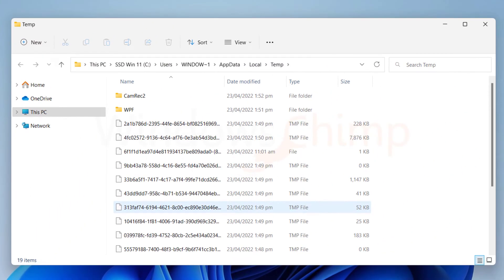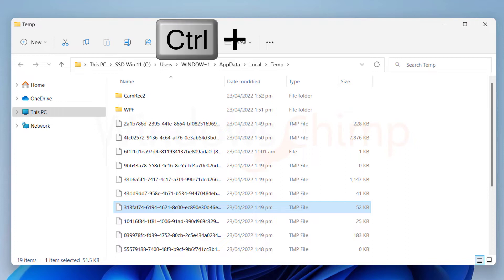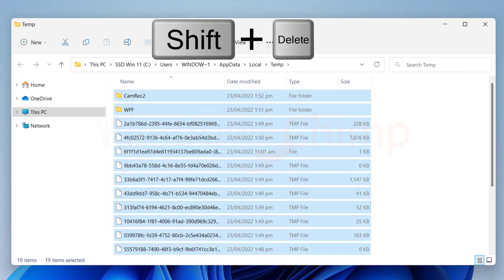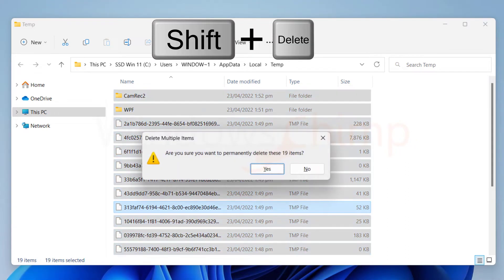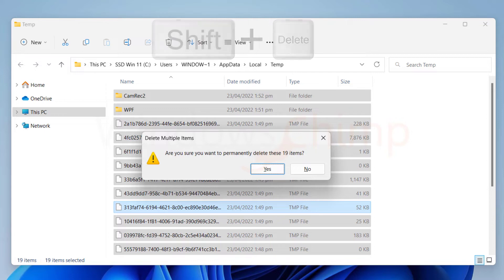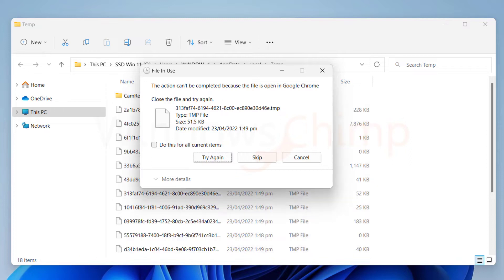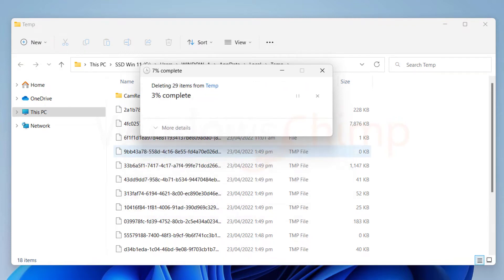Now select everything by pressing Ctrl plus A button, then press Shift plus Delete button to delete the files and skip the recycle bin. Some files will require administrator permission, so select Do this for all items and click Continue. Some files will be in use, so select Do this for all items and click on Skip.